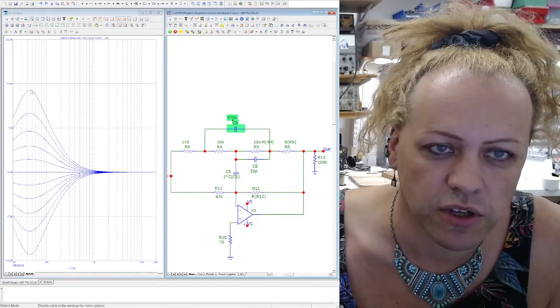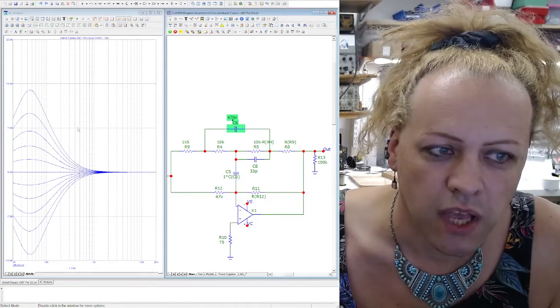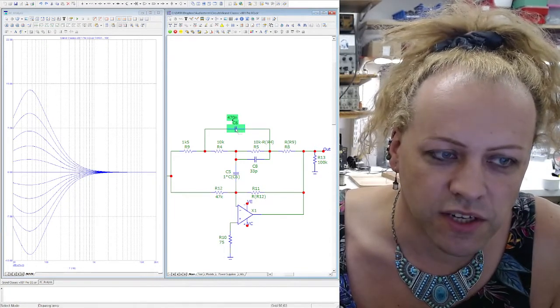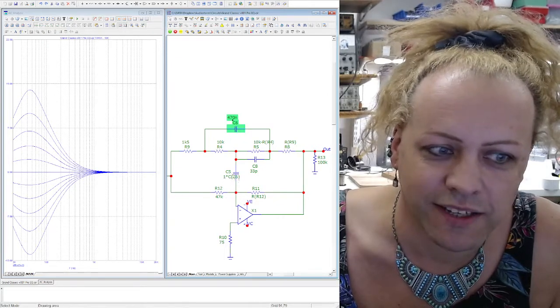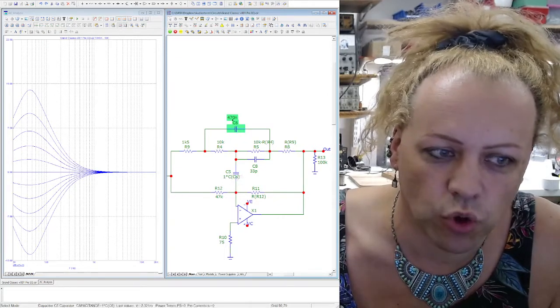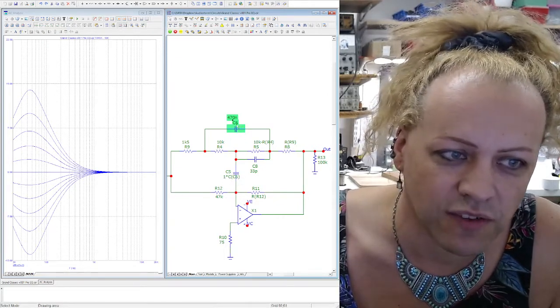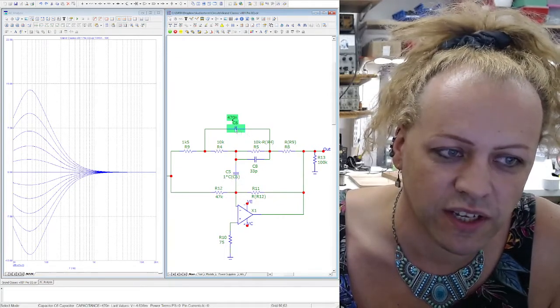Oh I've got my cursor. There we go. So change this capacitor here which is linked to this other one C5, C6, C5 links.